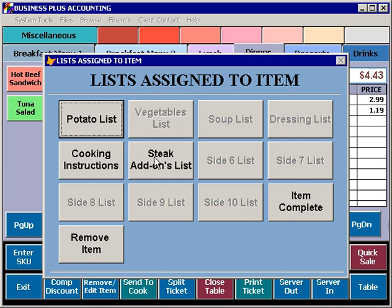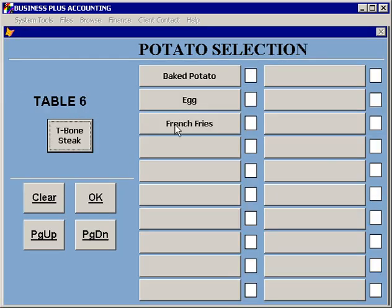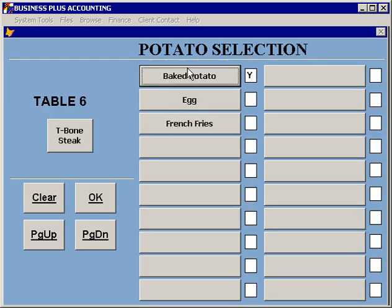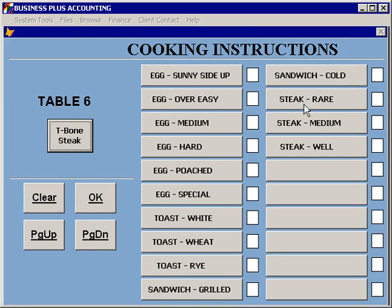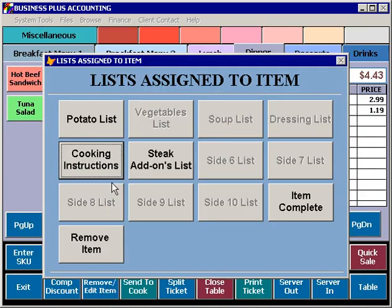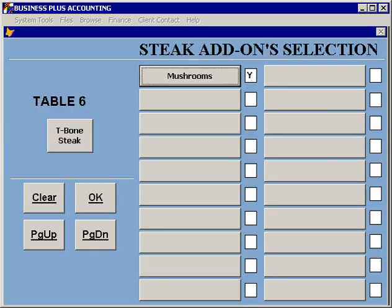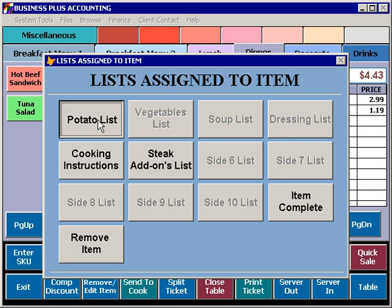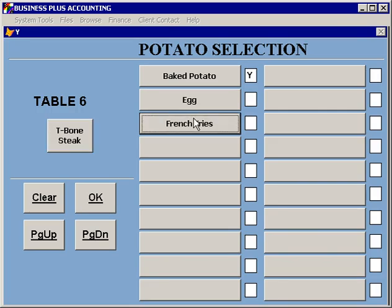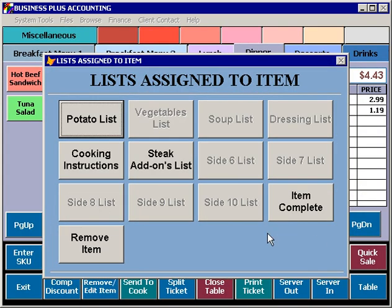You'll notice that these lists are available. Lists that are grayed out are not available for this particular item. You simply select a modifier list and select those options which are applicable. Multiple options can be selected in some cases. When you're finished, you can select Item Complete. If you have pressed this button in error, you can select Remove Item, and the item will not be added to the ticket.